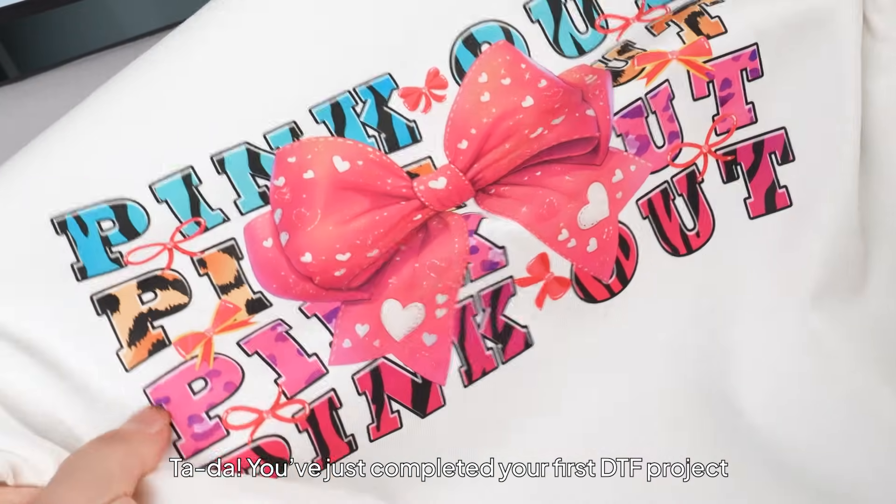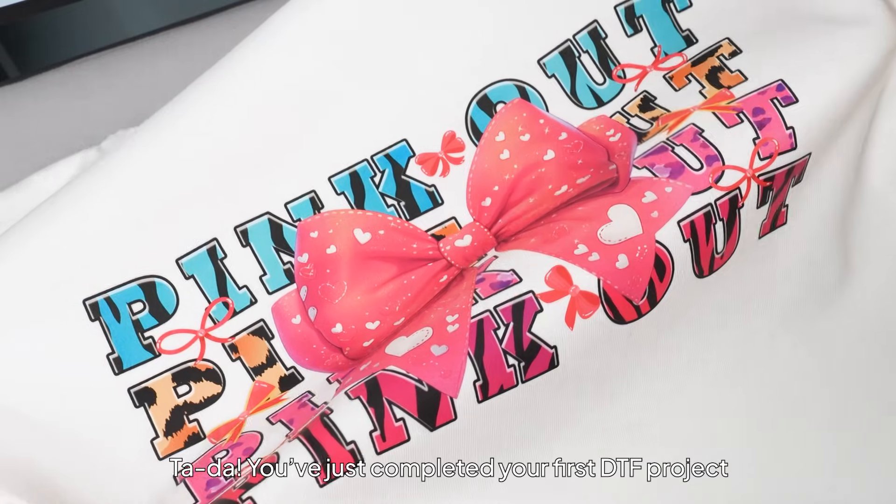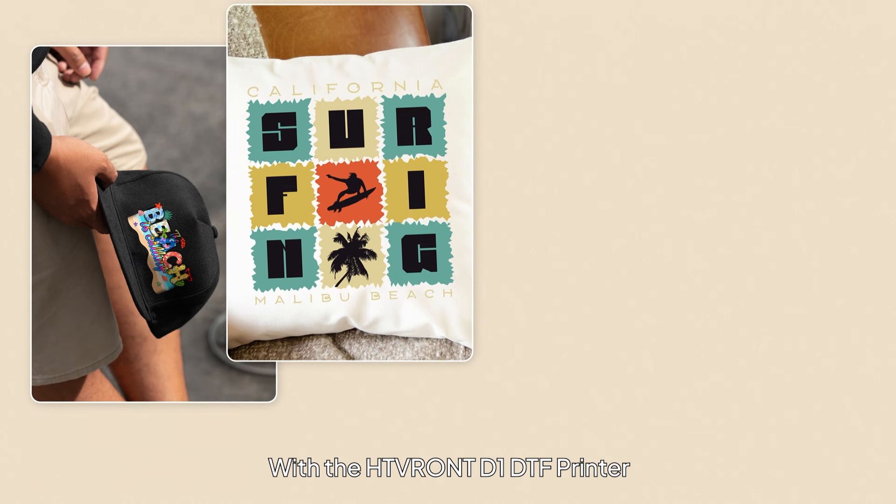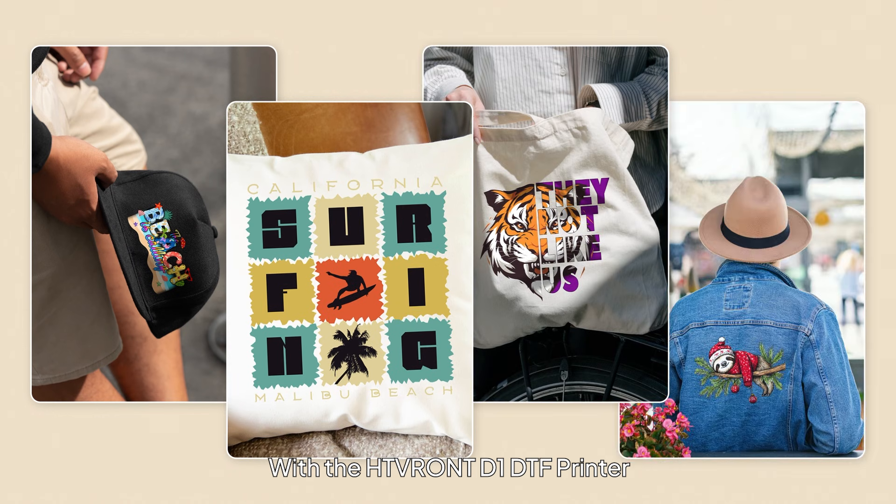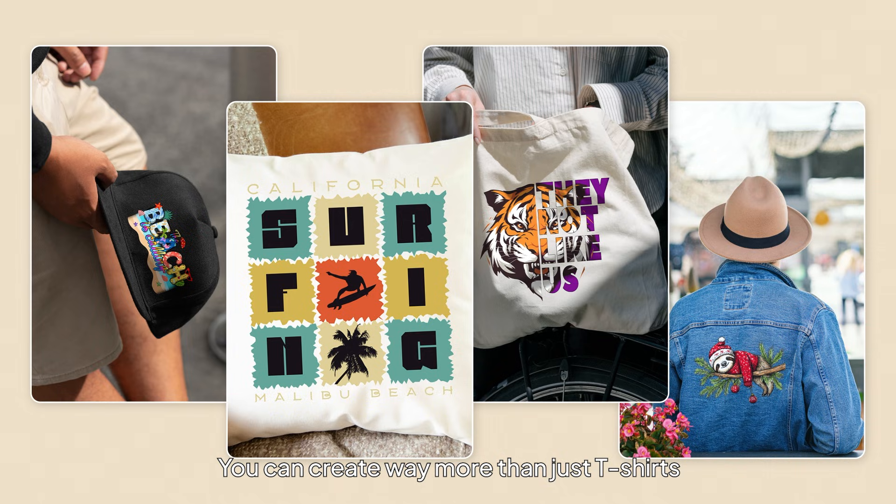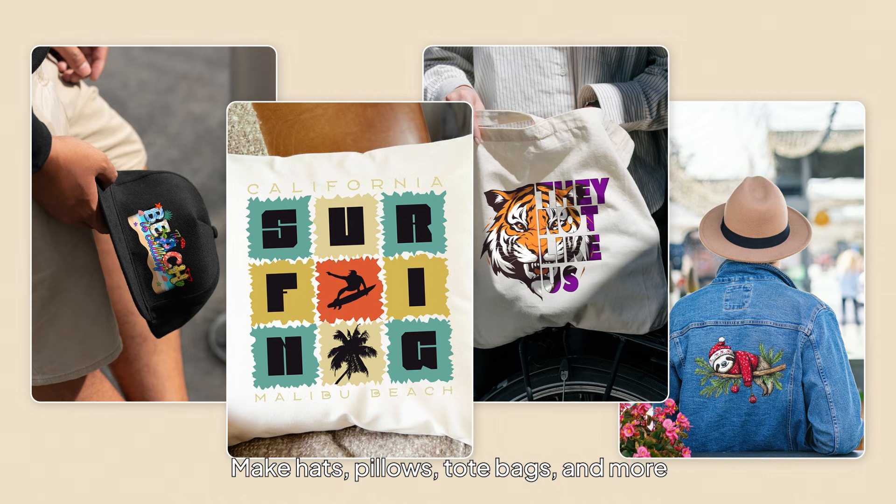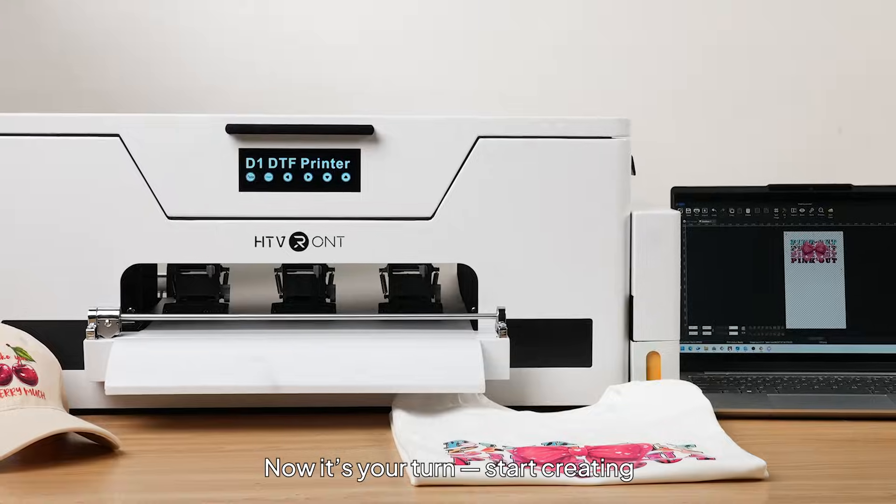You've just completed your first DTF project. With the HTV RONT D1 DTF printer, you can create way more than just t-shirts. Make hats, pillows, tote bags, and more. Now it's your turn. Start creating.